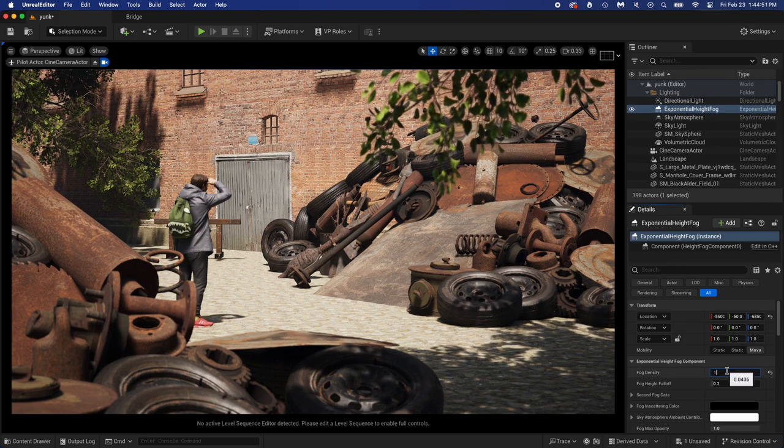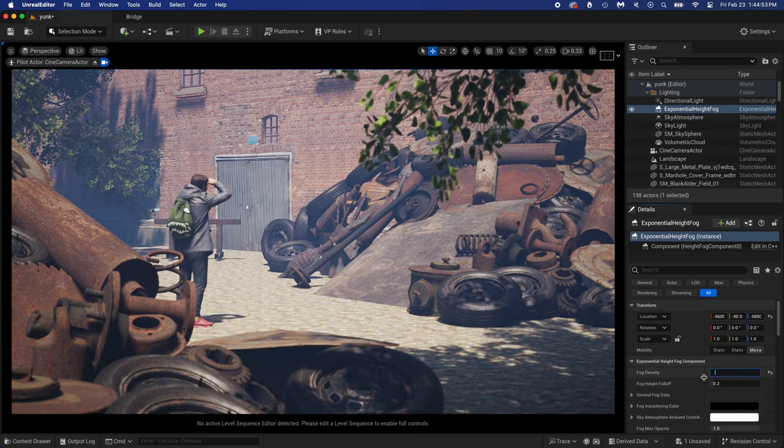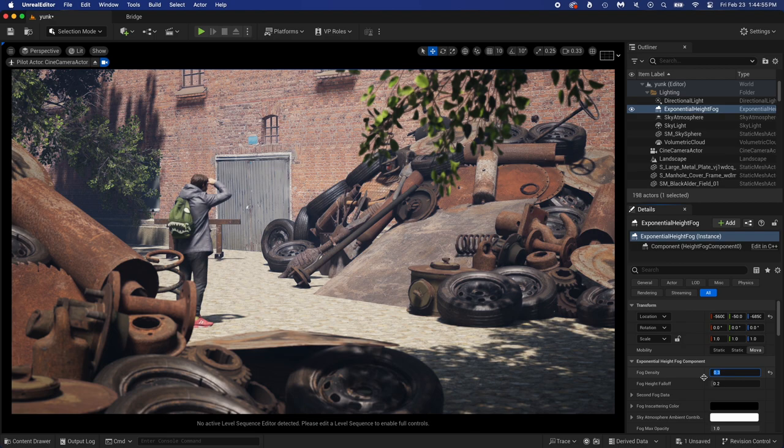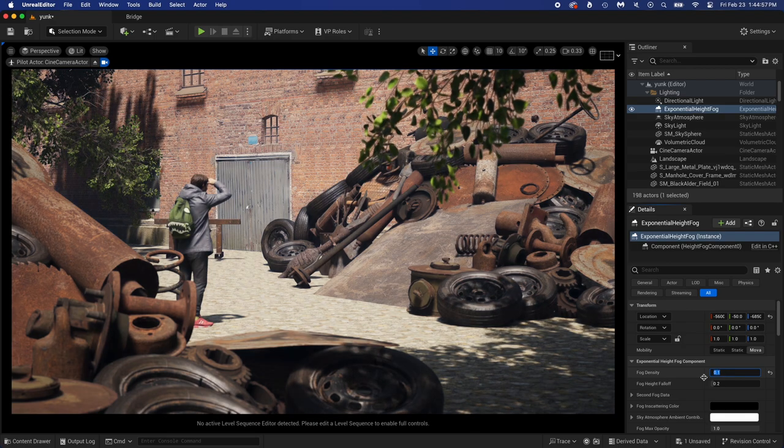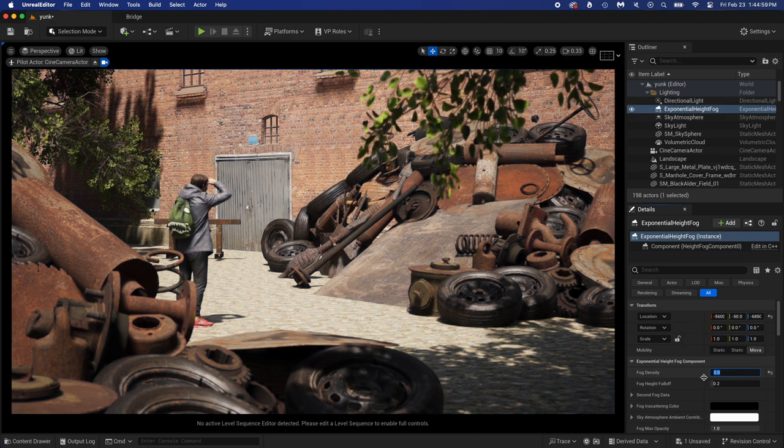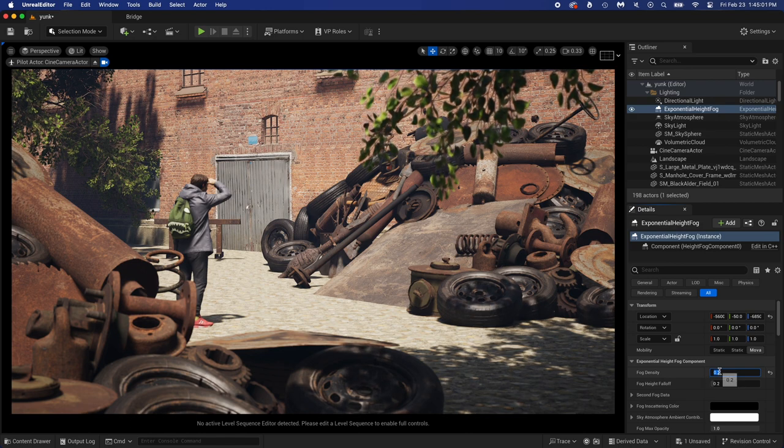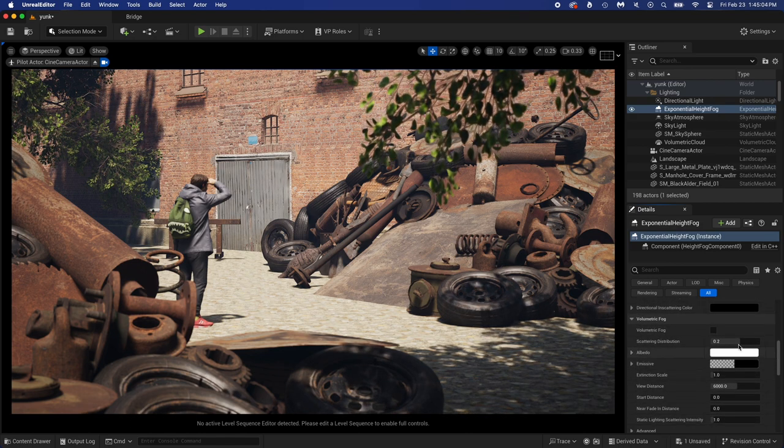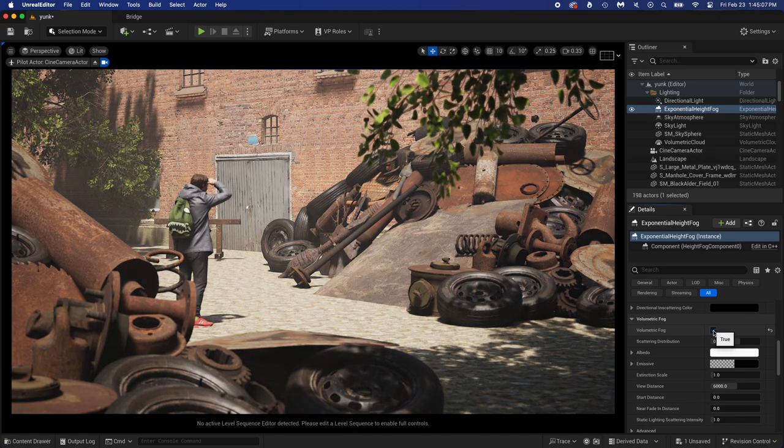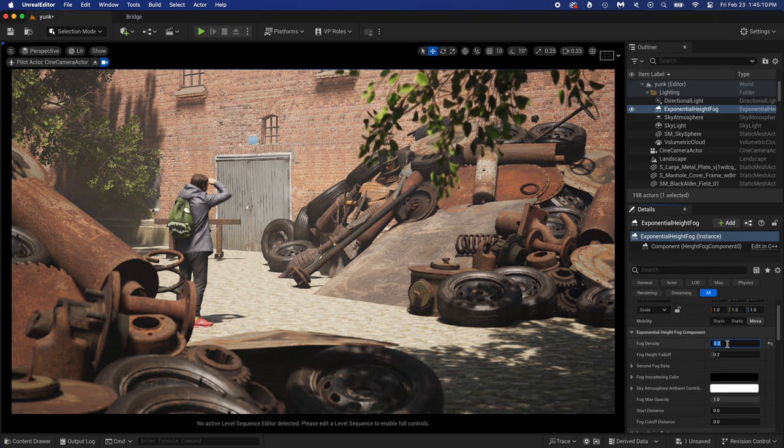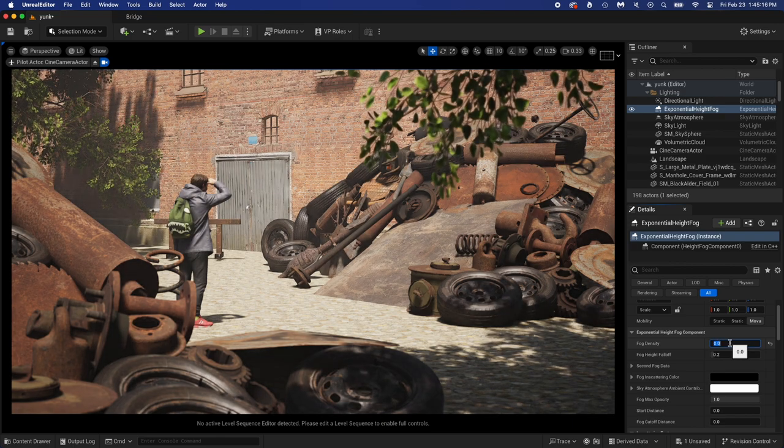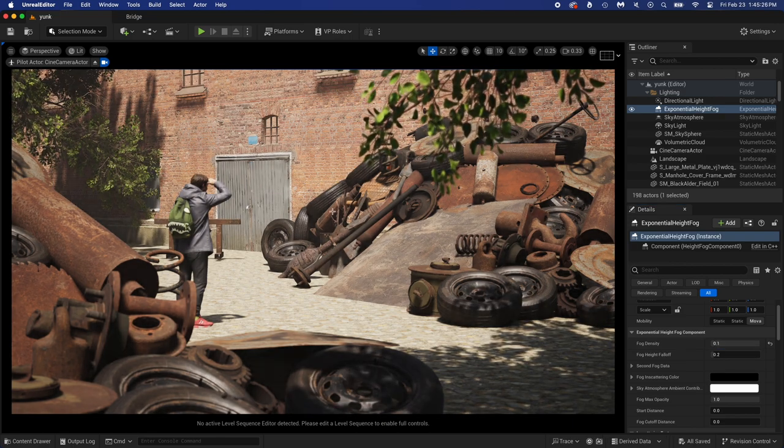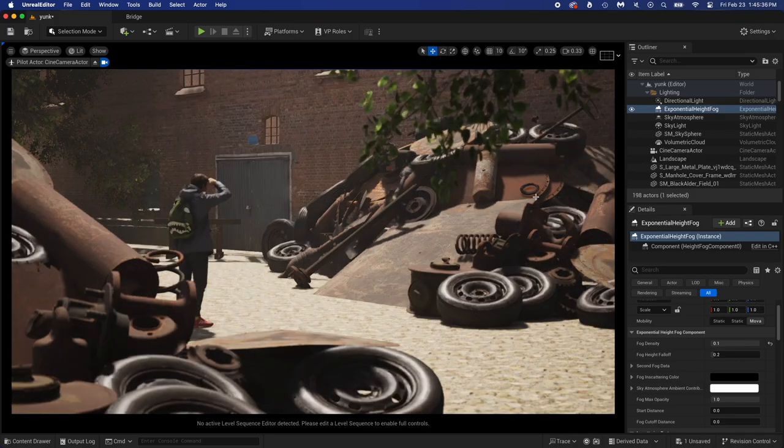Select Exponential Height Fog and turn up the fog density. Not too high, but something that looks good. Anyway, before finding the perfect value, you should turn on Volumetric Fog. It makes a big difference, so now you can find a good fog density. Try some values while trying some sun positions.